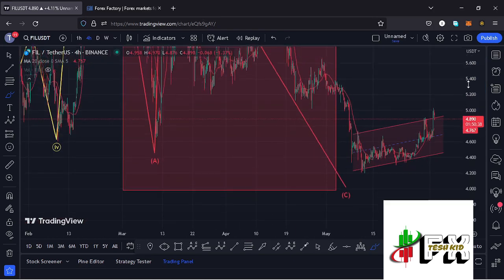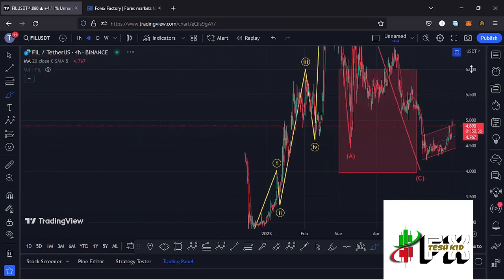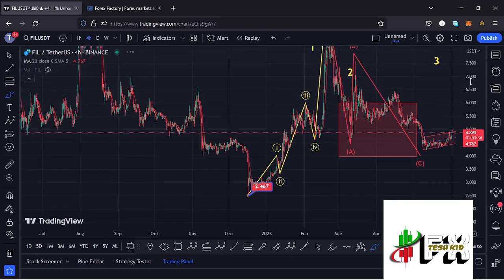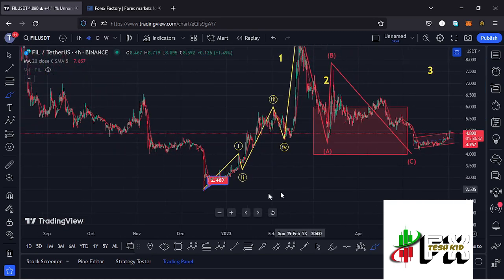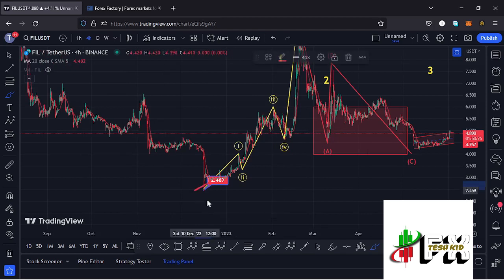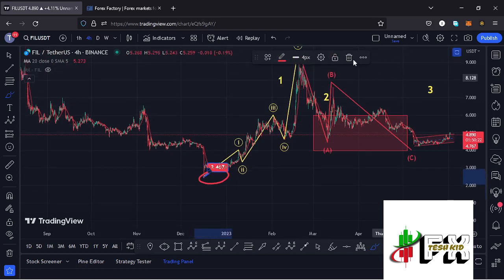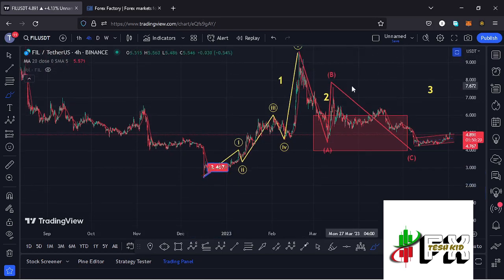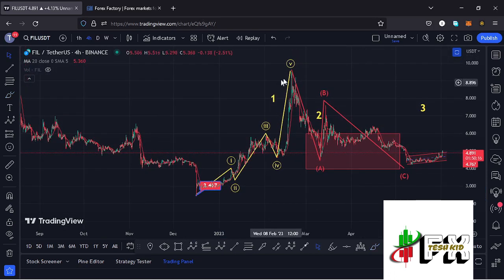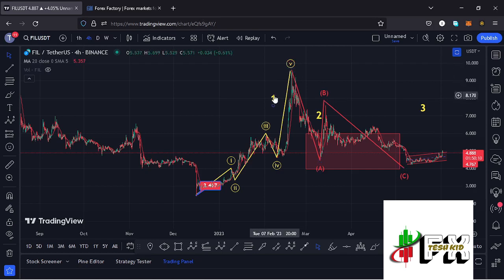Filecoin has also continued to obey the Elliott Wave structures. Zooming out on the charts, after seeing our December lows at around the $2.467 mark, we started a massive bounce to the upside obeying the Elliott Wave structures, where we picked in a wave five — giving us a peak at around the $9.5 dollar mark — which I've been terming as the formation of the larger wave one count.